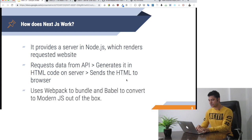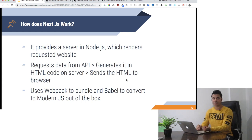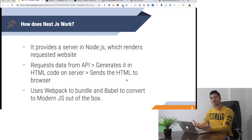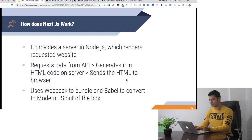This uses Webpack to bundle and Babel to convert modern JavaScript out of the box.